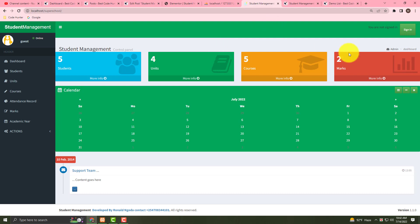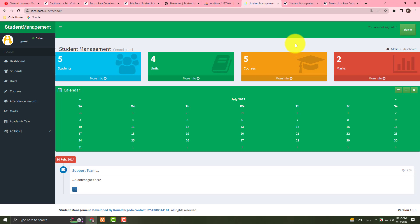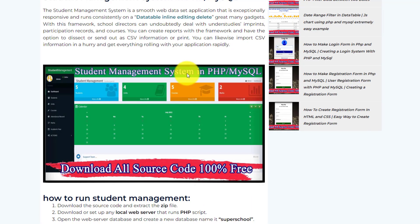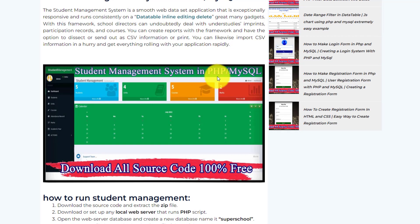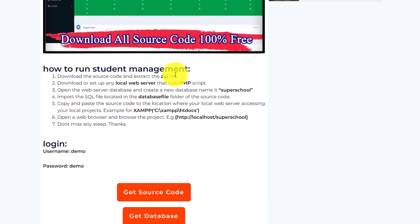For making this interface, all kinds of source code you can download 100% free from my website. Just see my video description — when you click the link, you can see this interface on my website. Scroll down and you can see how to run the student management.